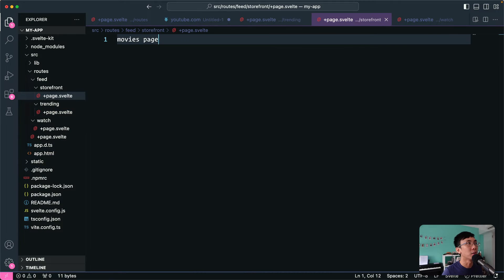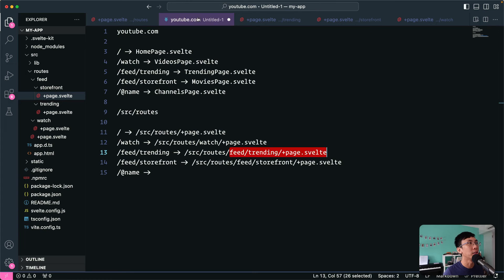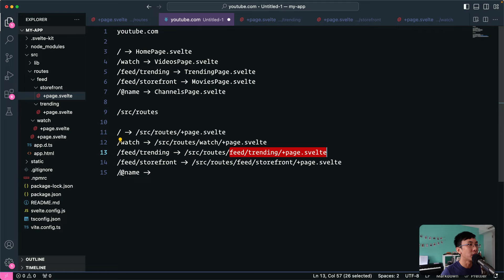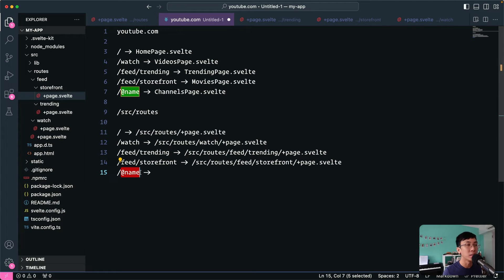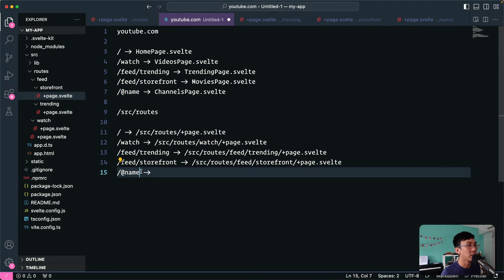Now the last part is the hardest one because we have a page that has a dynamic name in the URL. In the URL, sometimes you have dynamic parts — for YouTube, this happens when you visit different channel pages. And it's common for pages to have dynamic parts in the URL.